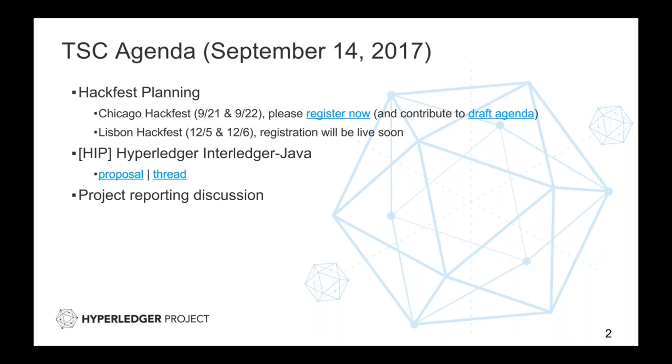Next up is the Interledger proposal, Interledger Java. Can somebody paste the link into the chat so that others have it? And then we'll go through. And is there anybody who would like to take presentation mode to present anything specific?